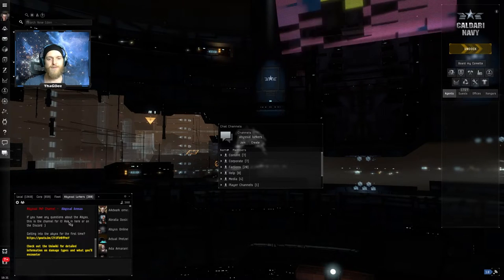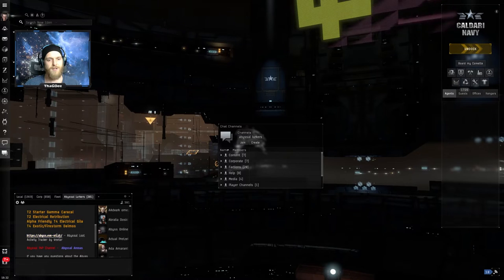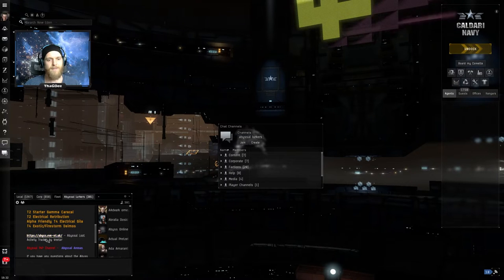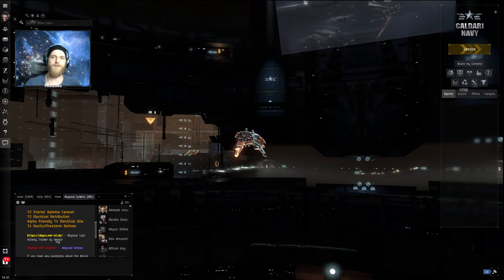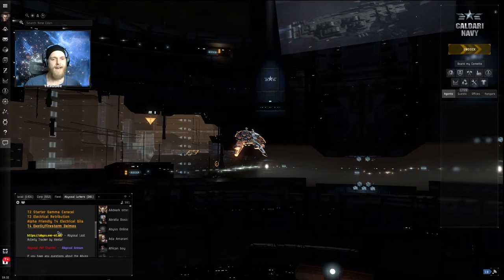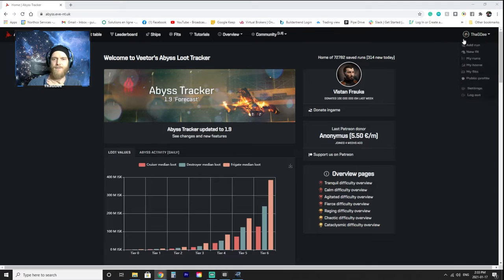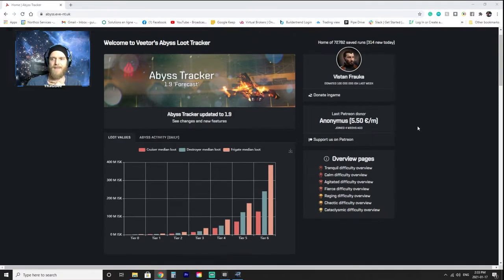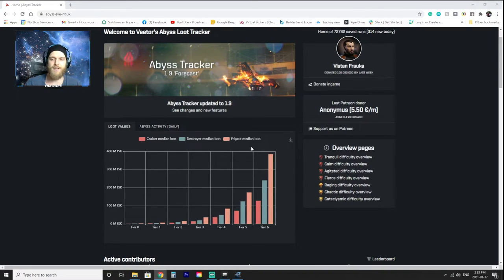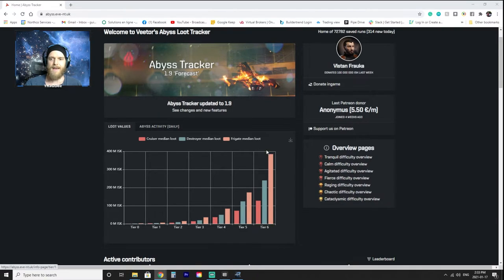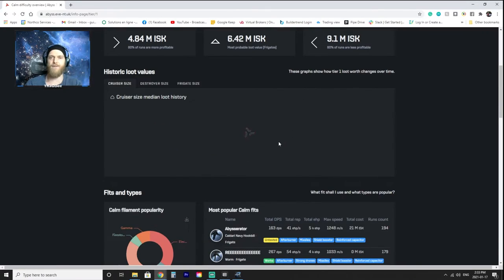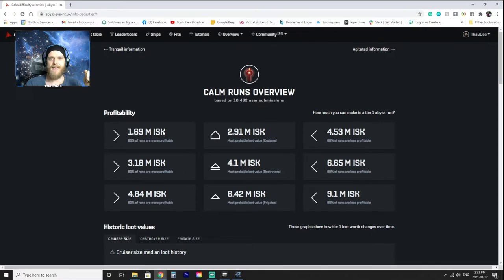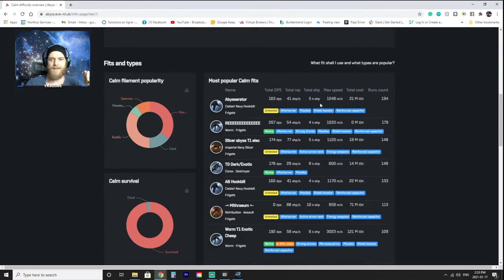And finally this brings me to our last tip which is use the abyssal tracker. So the website is in the description, the message of the day of the chat here. You can also find it by just searching Google abyssal tracker. So if we open it up it's going to bring us to this page over here. As you can see I'm already signed in on the right side here and this is basically the best way to track your runs and the best way to find out information about the abyss. So we have all the different tiers of abyss over here, so we were just doing some tranquil runs. We can also see some calm runs.